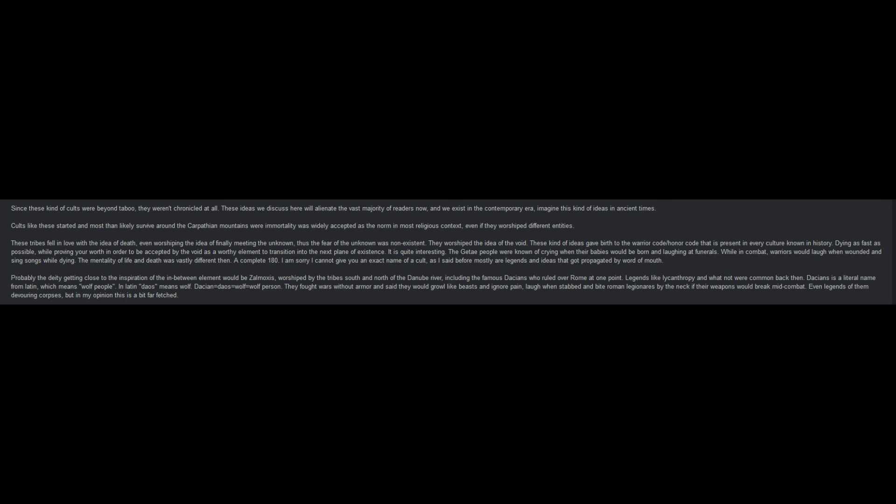Legends like lycanthropy and whatnot were common back then. Dacians is a literal name from Latin, which means wolf people. In Latin, daos means wolf. Dacian, daos, wolf, wolf person. They fought wars without armor, and said they would growl like beasts and ignore pain, laugh when stabbed, and bite Roman legionaries by the neck if their weapons would break mid-combat. Even legends of them devouring corpses, but in my opinion, this is a bit far-fetched.